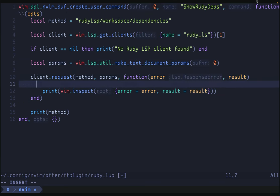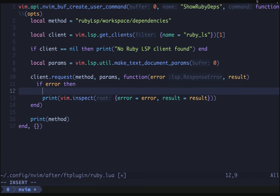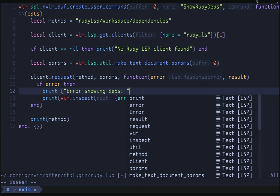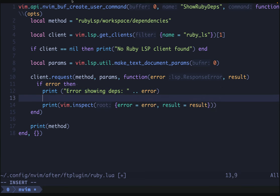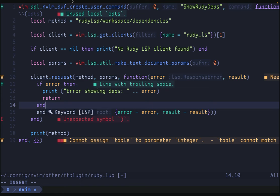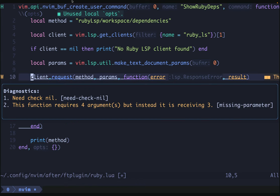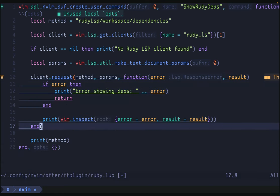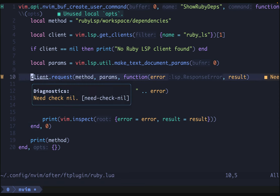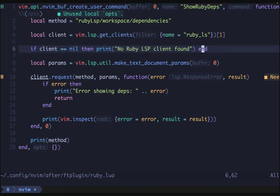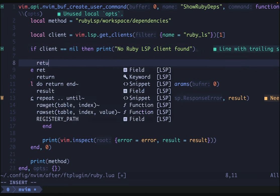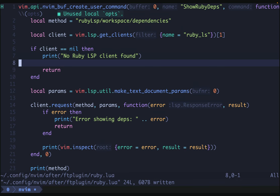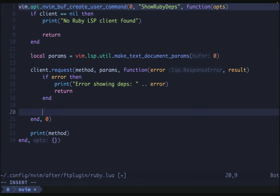Let's change this code to handle some errors. If error, then we'll print 'error showing deps,' include the error itself, and return. NeoVim is grumpy because we're not specifying enough arguments to request — the final argument should be the buffer number, so we'll use zero for the current buffer. Now we need a nil check — we're not returning, but thanks to diagnostics we catch that. Now that we know we have a result that is not an error, we can start populating our quick fix list.